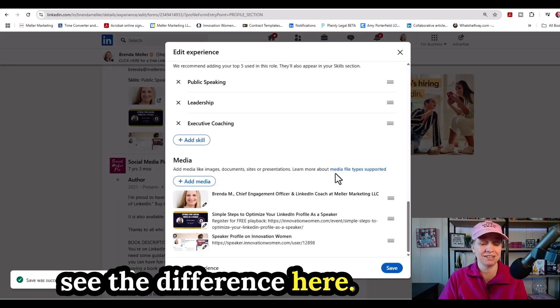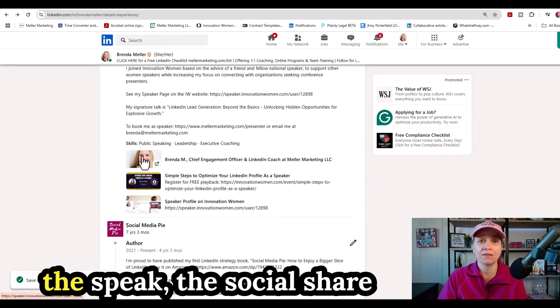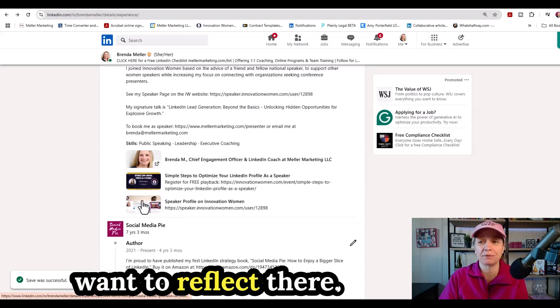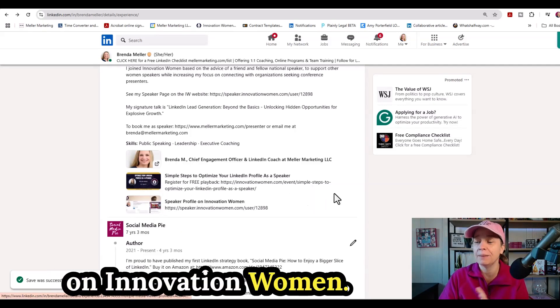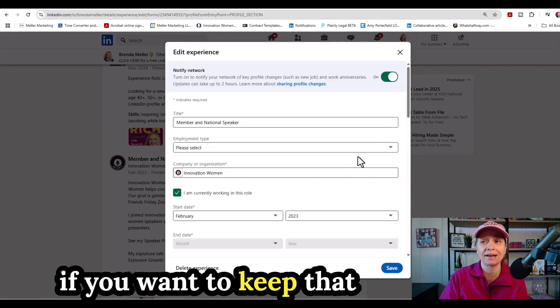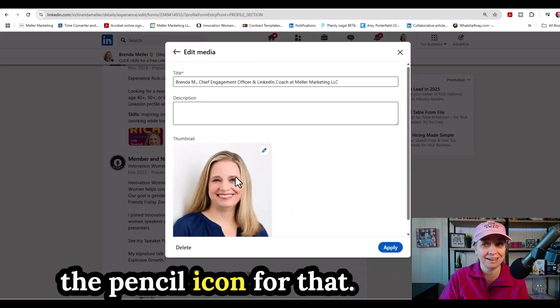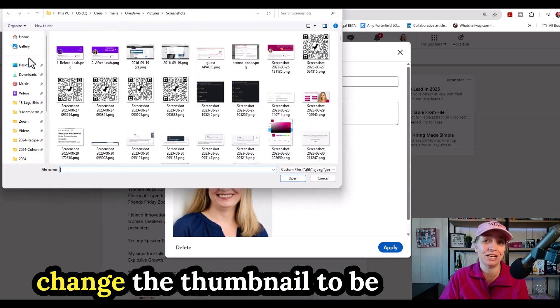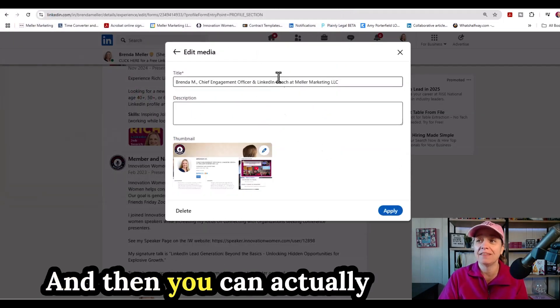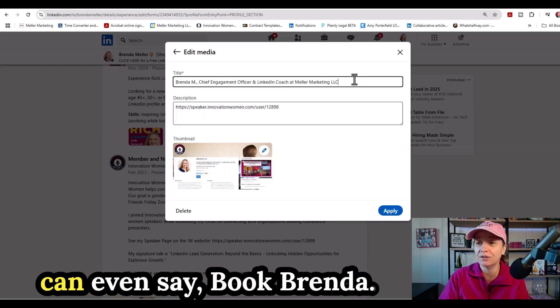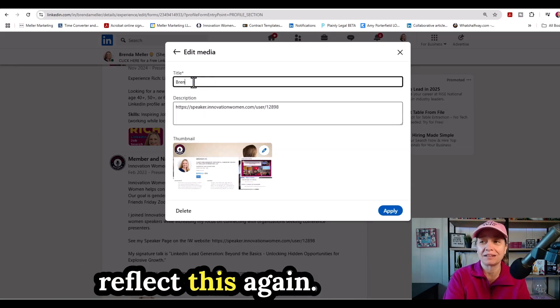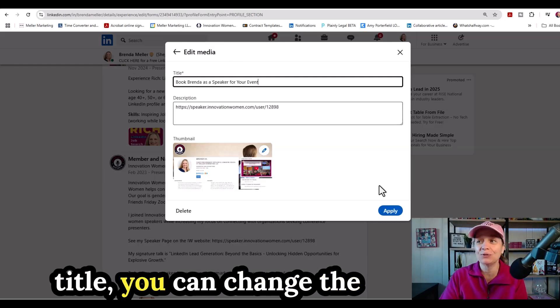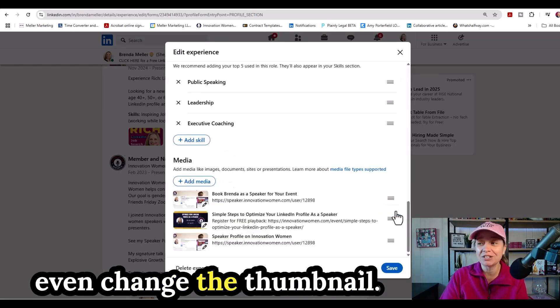Now when I click on apply and I click on save, you're going to see the difference here. So in this instance, the first image is showing the social share image from the website with the information. It's not really what I want to reflect there. I really want to show them my speaker profile on innovation women. Now you certainly could do a little bit of a workaround if you want to keep that photo link inside there. And what you would need to do in that instance is just click on the pencil icon for that. You can actually manually change the thumbnail to be whatever you want it to be. It doesn't have to be what it's being pulled in from the social share image. And then you can actually go inside the link here and you can put a description of the link. And then you can even say book Brenda as a speaker for your event.